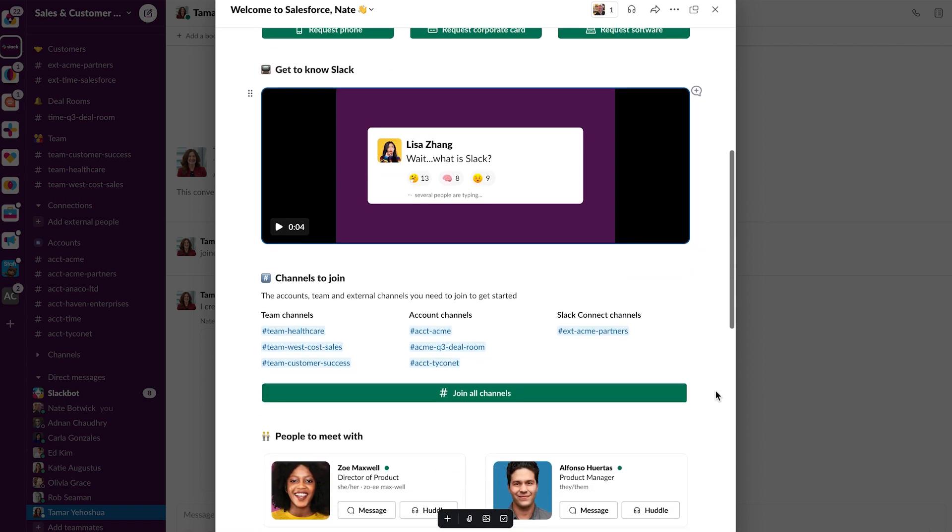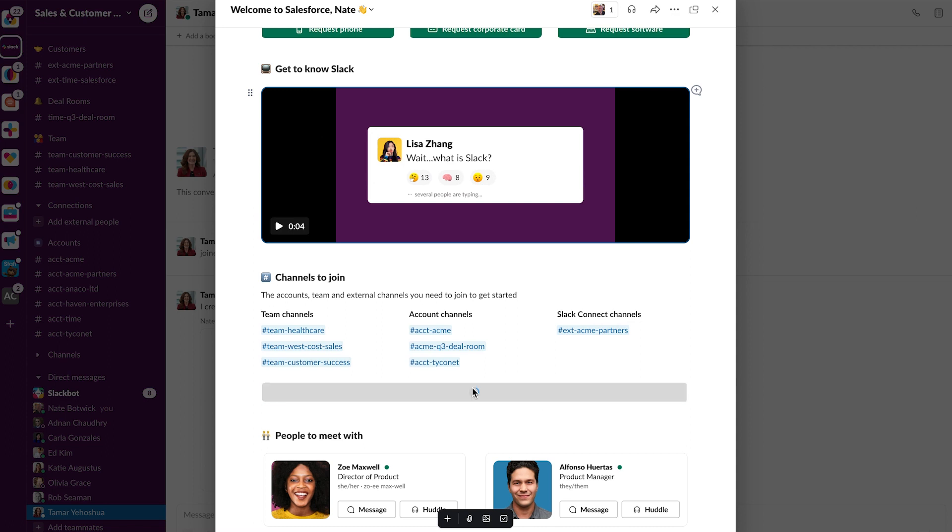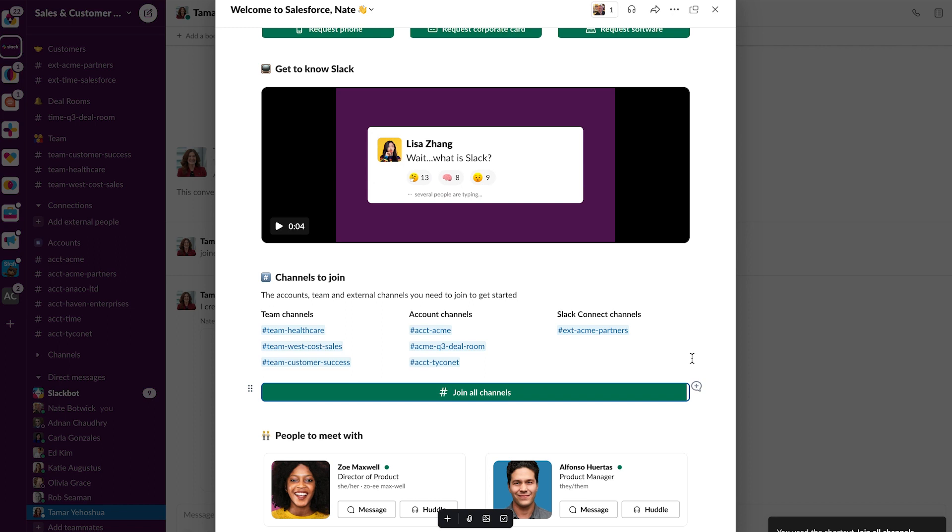And next I'm going to join some new channels. So I have team channels with my team, I've got account channels where we talk about our customers, and I even have a Slack Connect channel where we're connected directly with our customer. With a click of a button, I can join all those channels right from there.